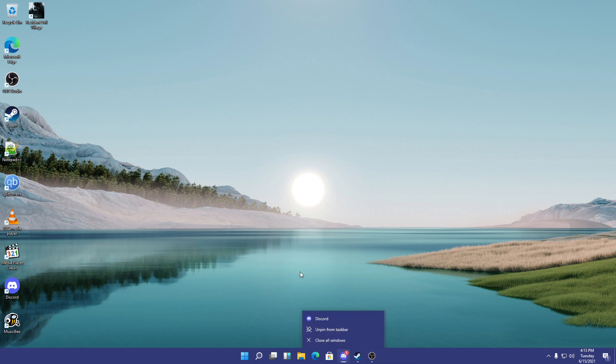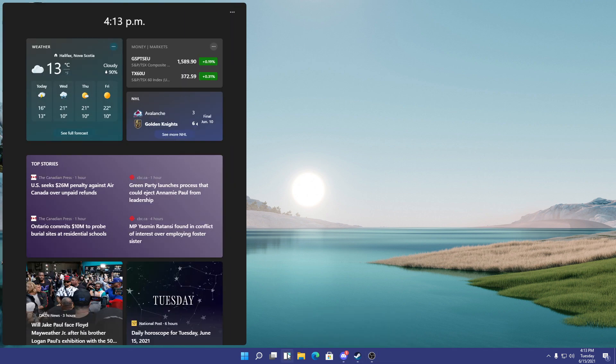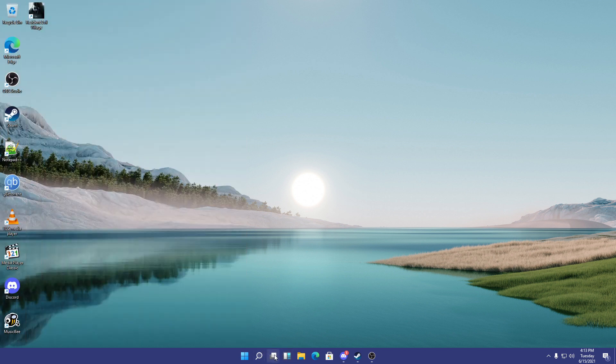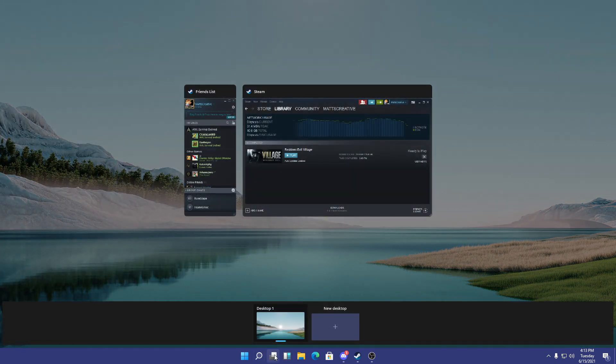As you can clearly see, we can pin and unpin apps. There are widgets now. This is actually pretty cool. No one cares about Jake Paul. He's a fake. And all of this is honestly really nice looking.